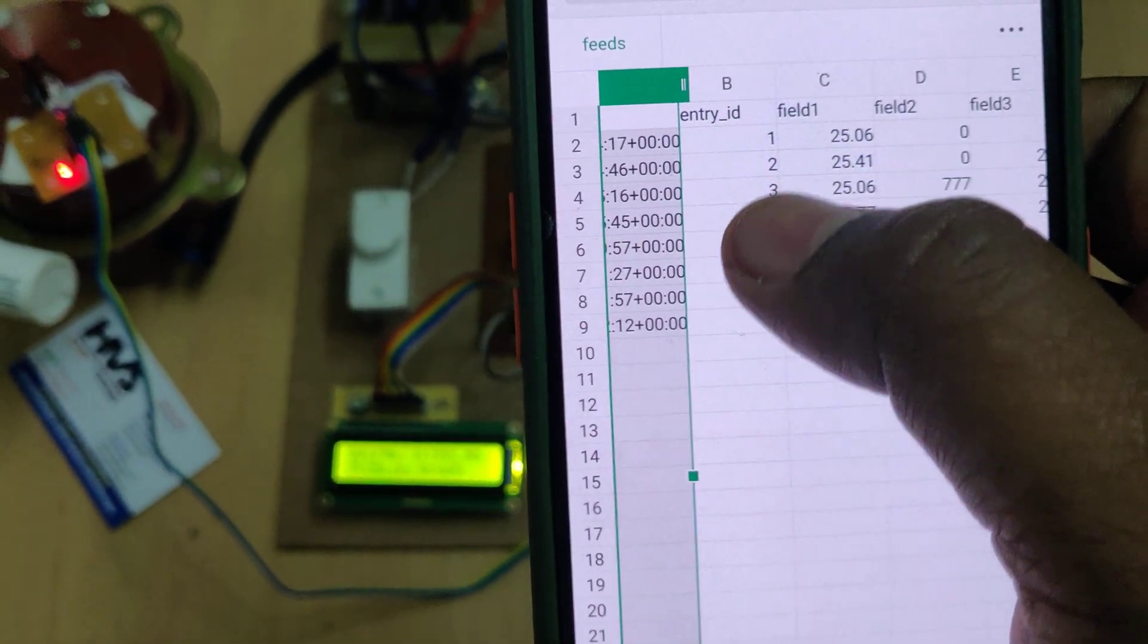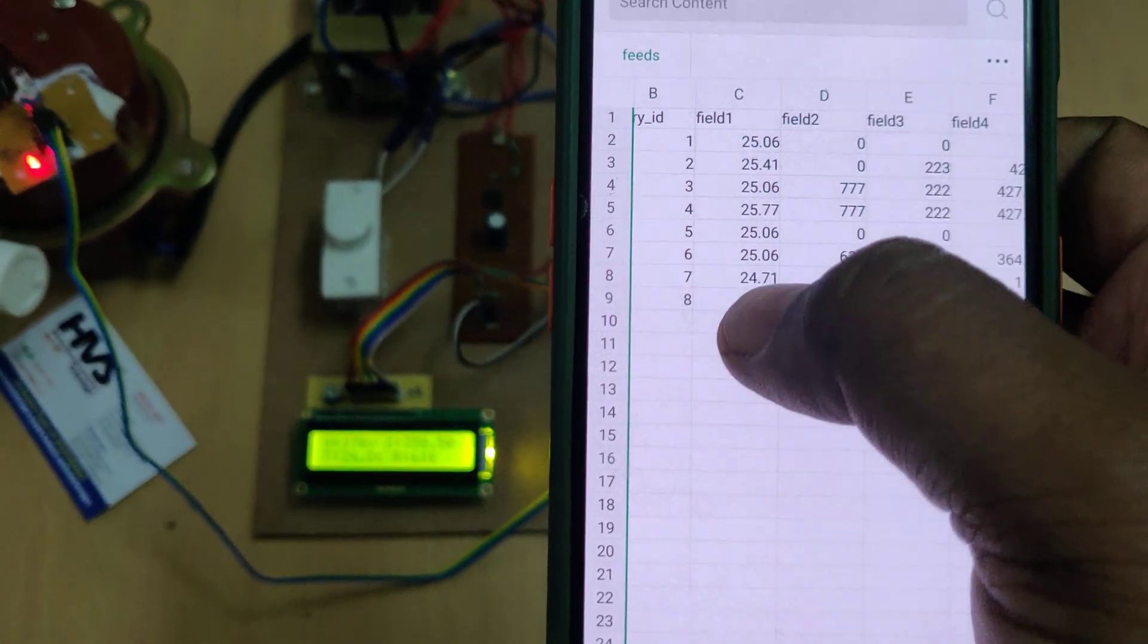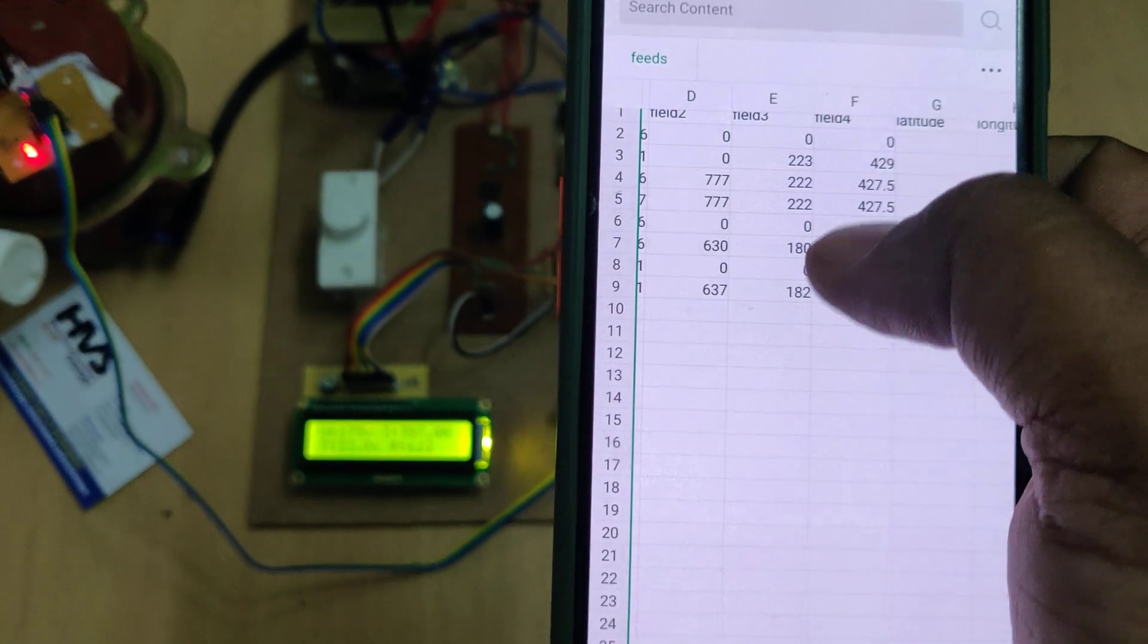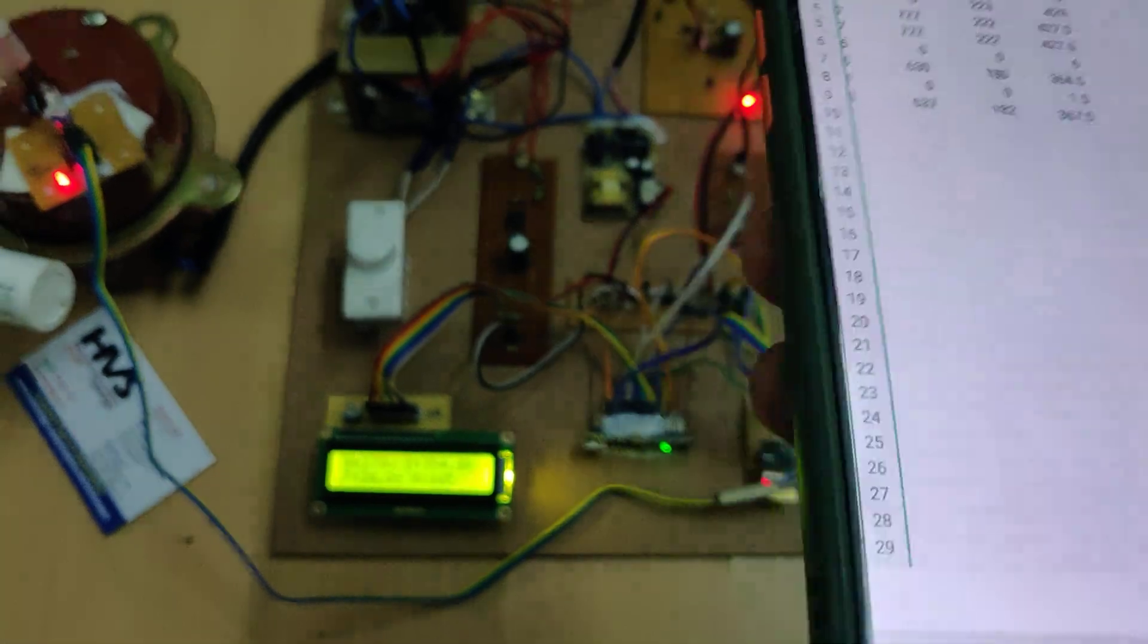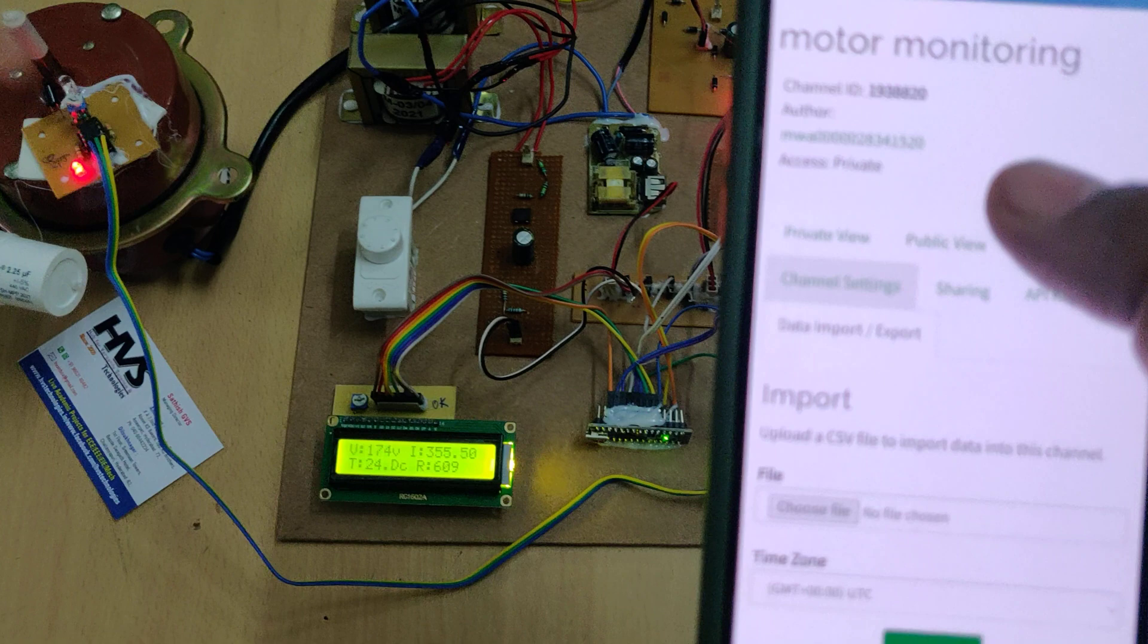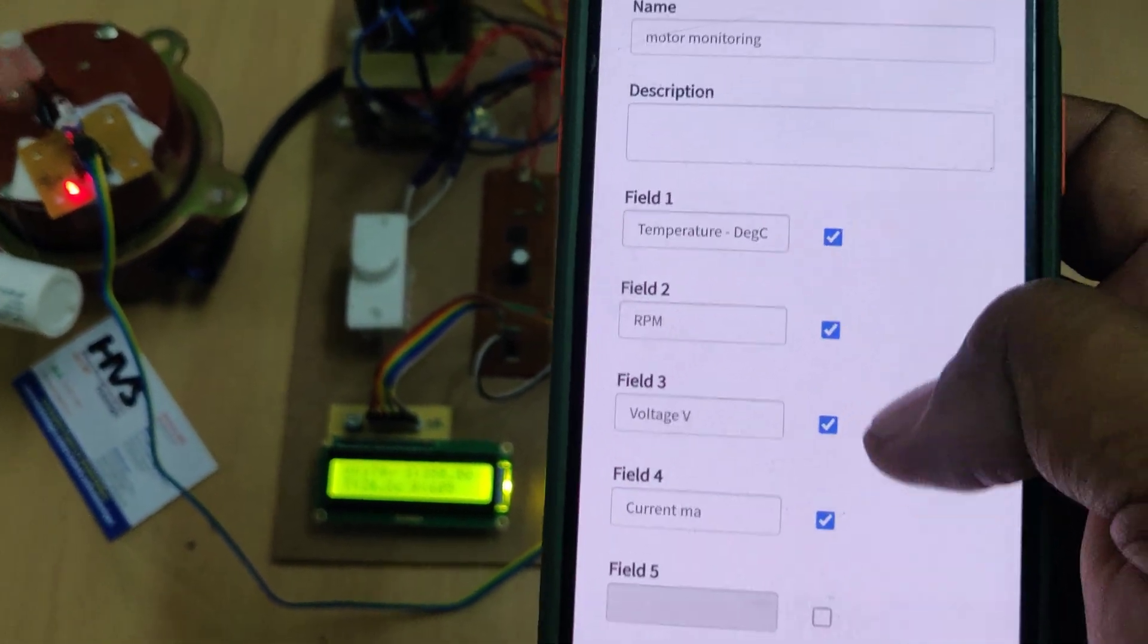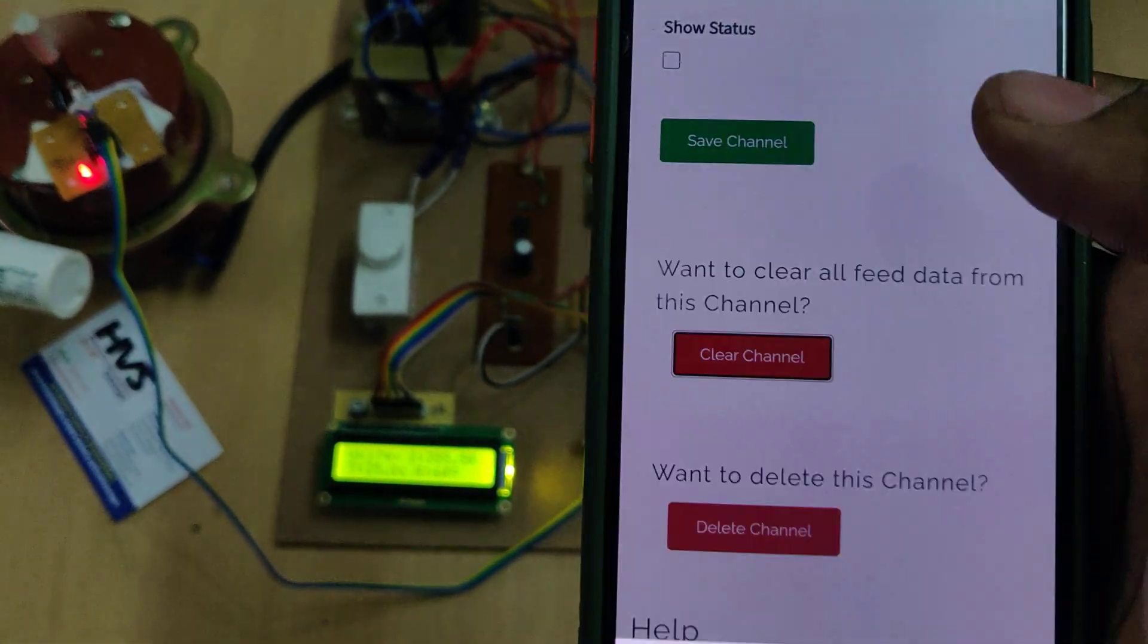Next, entry ID shows how many samples till now taken. Field 1 we discussed is temperature, next RPM, next voltage, and next current in milliamps. After that, now you can clear the channel. For that, go to channel settings. Do only these settings, don't touch any other options, it may lead to malfunction in the kit. Now clear the channel.